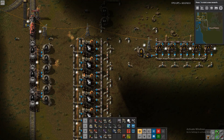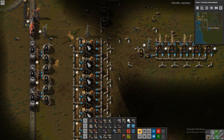Hello everyone, welcome to my tutorial about oil cracking. In this video we are going to briefly discuss why we want to do oil cracking, go over some of the theory behind how oil cracking works and how to use circuits to make oil cracking a really clean and easy to use process.